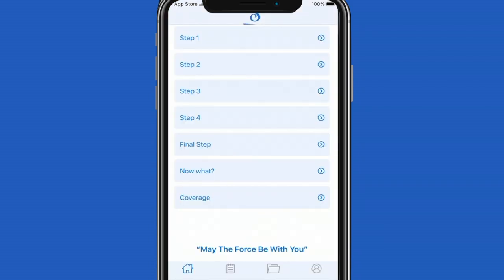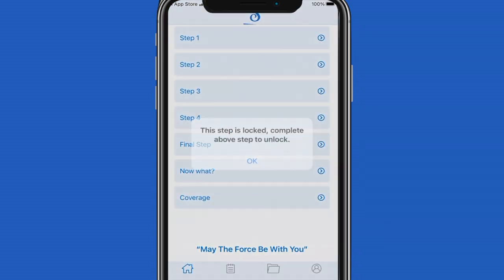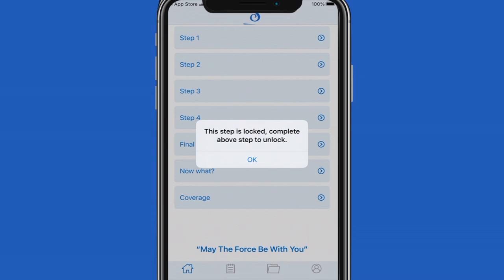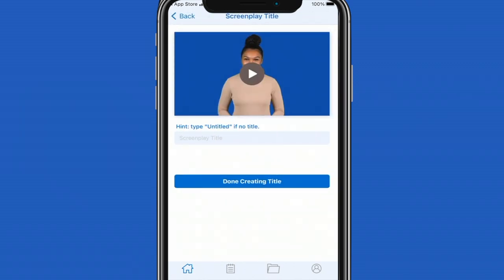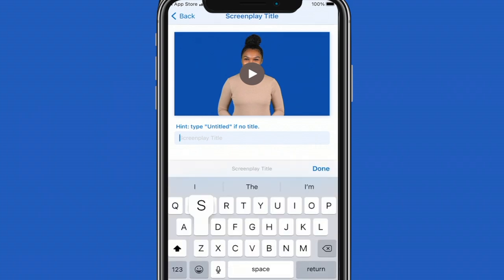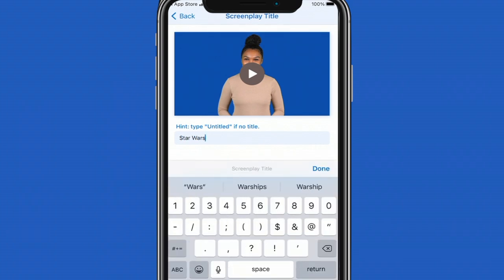Once you're in the home screen you'll see five steps. There are some additional steps we'll go over in a bit. If you attempt to click on step two or any other steps below step one, you'll come across a lock screen message. You must complete the first step before you can move on to any additional steps.